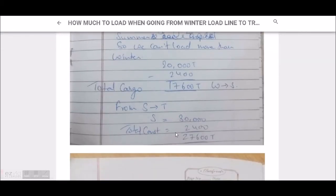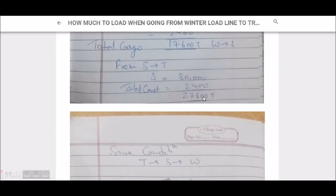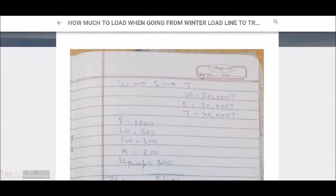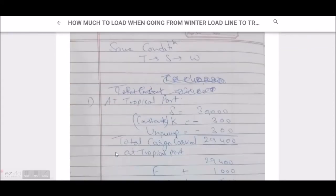Now from summer to tropical: summer is 30,000 tons and we cannot load more than summer. So we take summer minus the consumptions — subtracting the 24,000 total value — giving us 27,600 tons. This is the total amount of cargo we can load when going from summer to tropical.